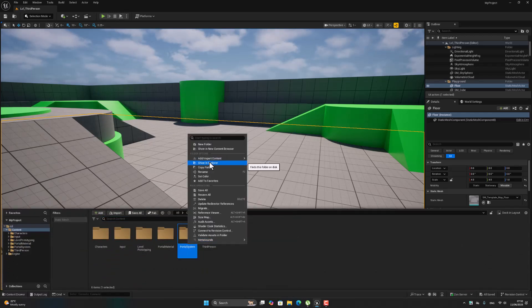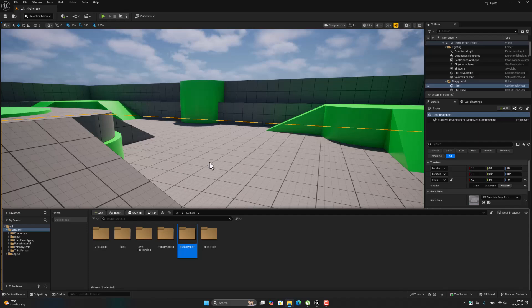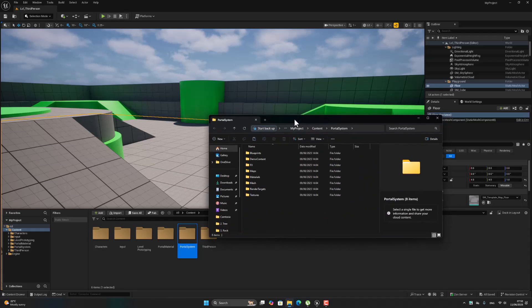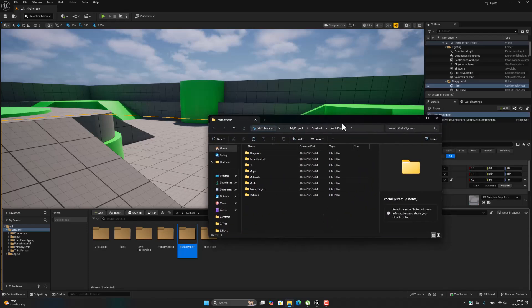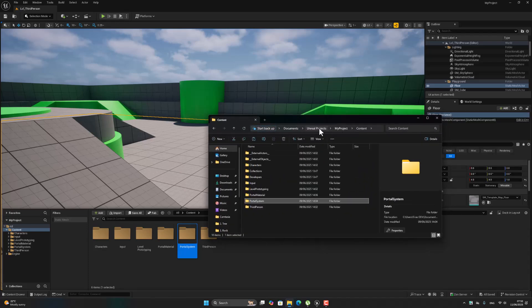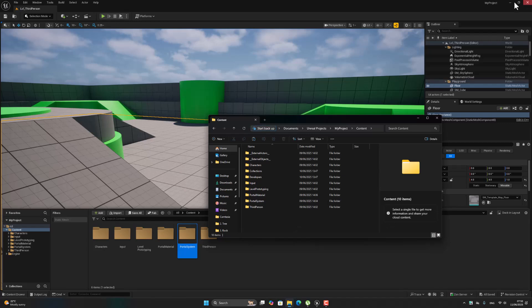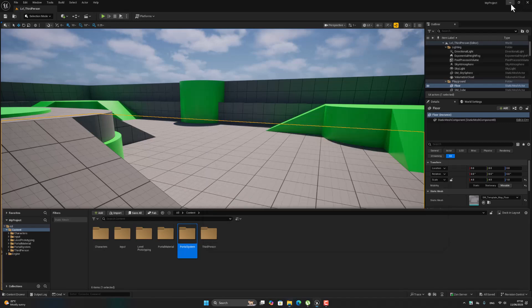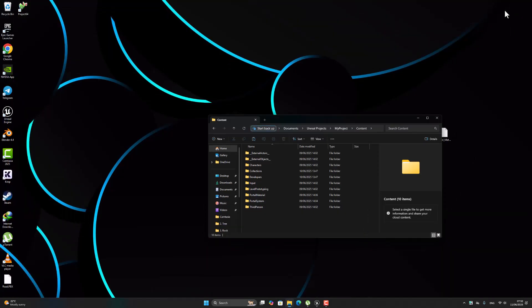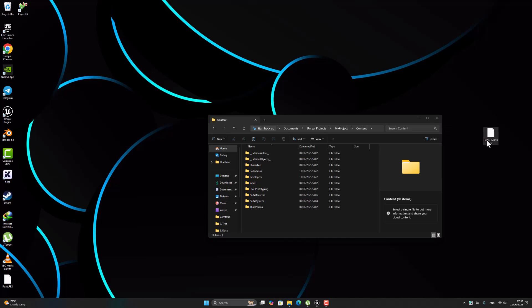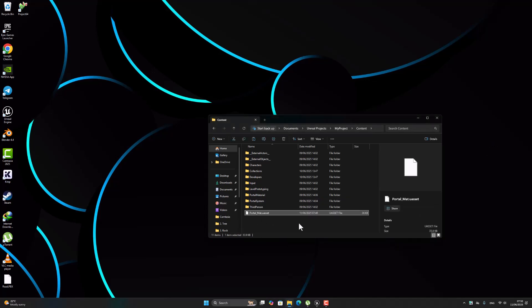Show in Explorer. Okay, this is go to Content like this, minimize this one, and if any assets you have to track it in the project. Okay, fine.